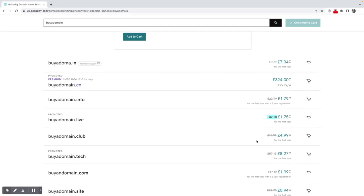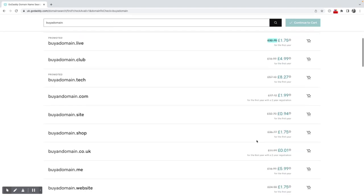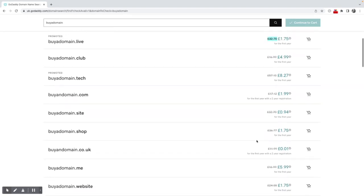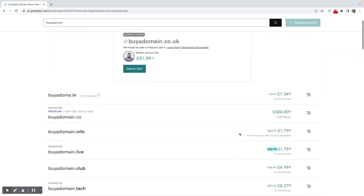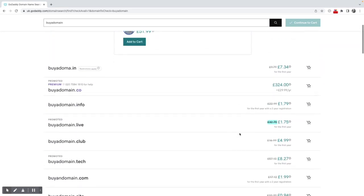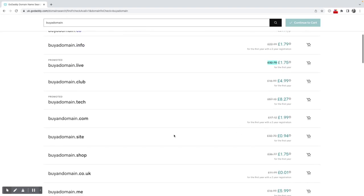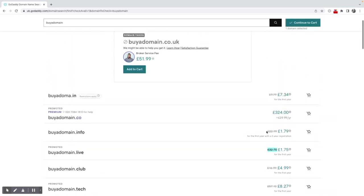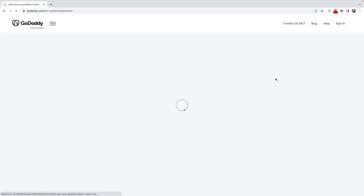And some of these domains can be quite expensive. So we've got buy a domain.site - it's actually costing £32.70 a year, but the first year is 94 pence. So once I've found the domain that I'm happy with, let's say I want to buy a domain.site, I would click add to cart. I can then continue to the cart.